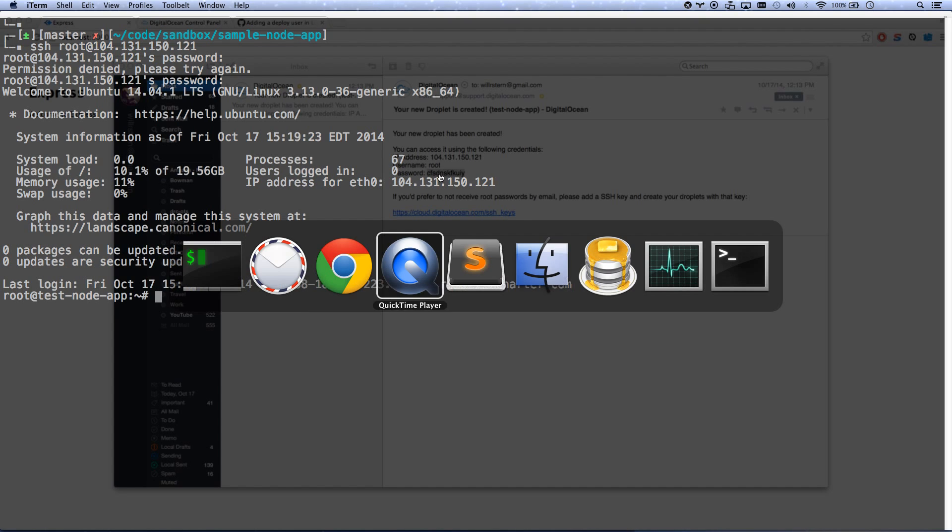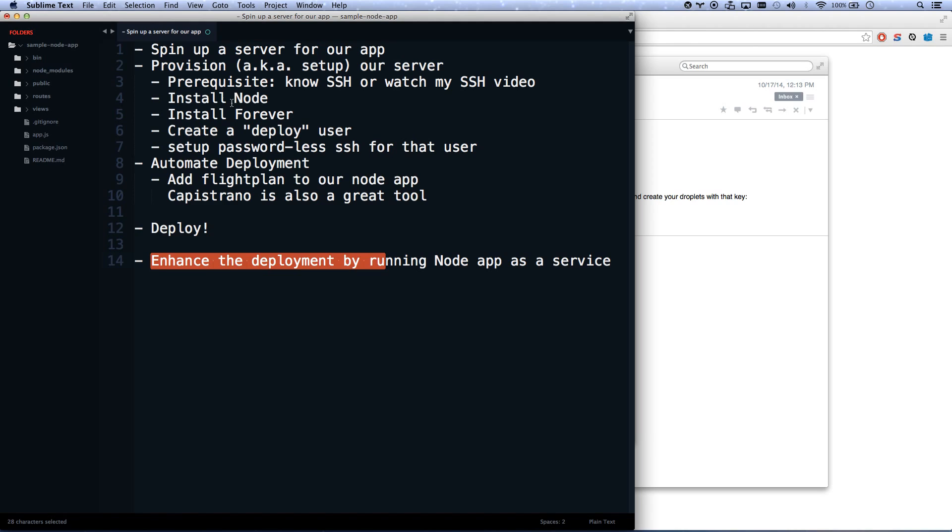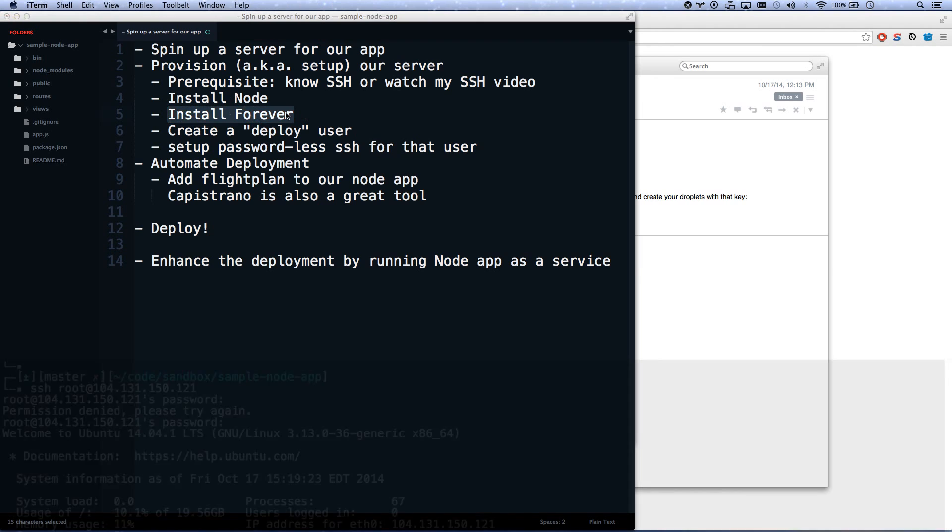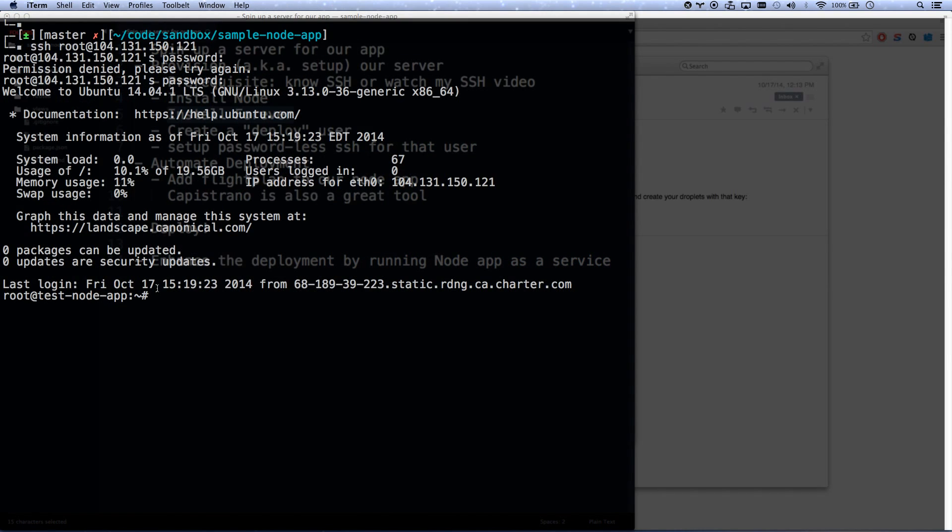So now what we are going to do is we are going to install Node. That's already installed because I spun up a DigitalOcean image that has Node installed. So let's go ahead and install Forever. Forever is going to be our Node package that actually runs our app. npm install -g forever. There we go. Forever is installing.